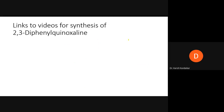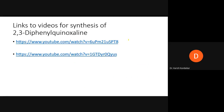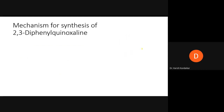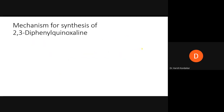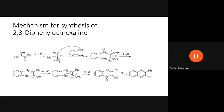Because it has so many uses, this is a very important moiety and that is why we are studying its synthesis. Now let us jump directly into the mechanism for synthesis of 2,3-diphenylquinoxaline. We know this is the structure of 2,3-diphenylquinoxaline.